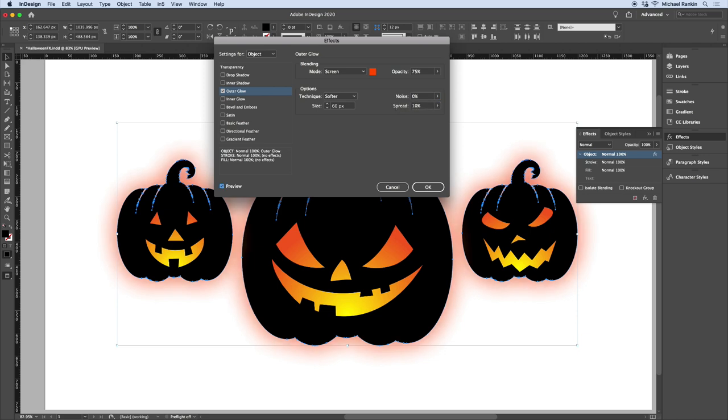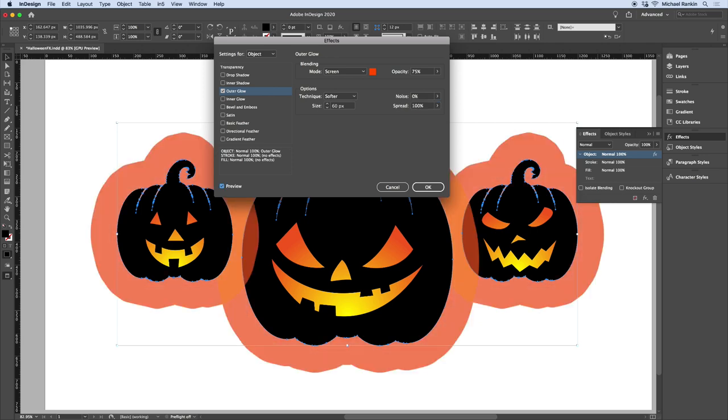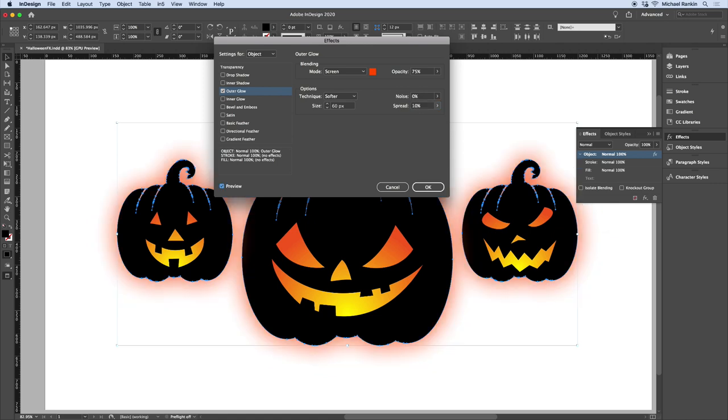The spread value is how much of the overall size of the glow is opaque before it starts fading out. For example, if I made it 100%, you can see that the glow doesn't fade out at all. I'll turn that back down to 10% and click OK.